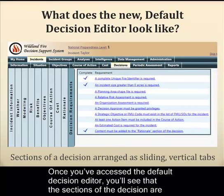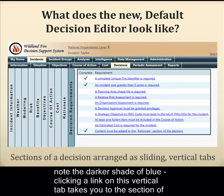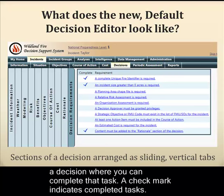Once you've accessed the default decision editor, you'll see that the sections of the decision are arranged as sliding vertical tabs. The Decision Requirements tab is selected in this image — note the darker shade of blue. Clicking a link on this vertical tab takes you to the section of a decision where you can complete that task. A check mark indicates completed tasks.